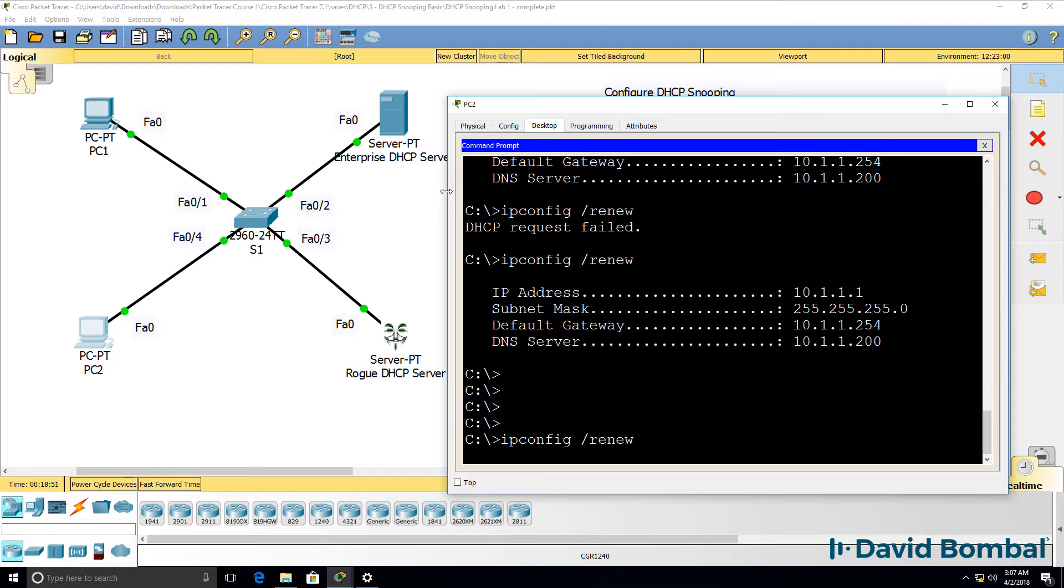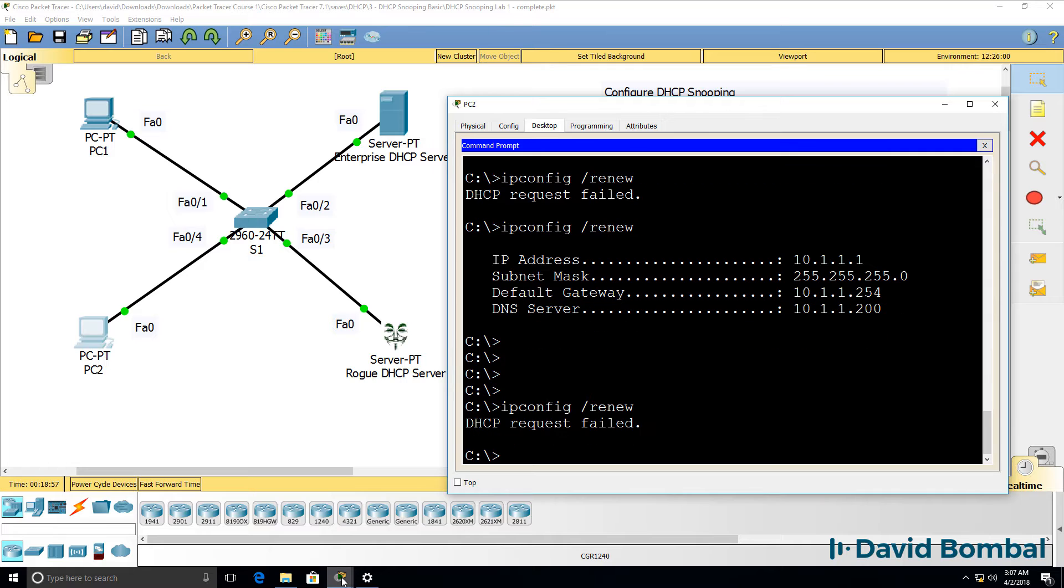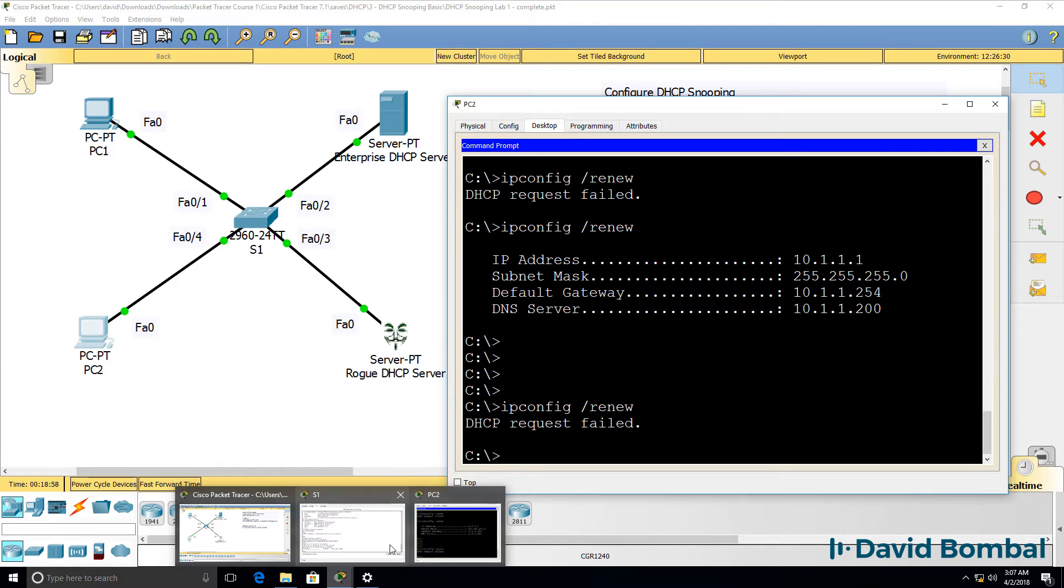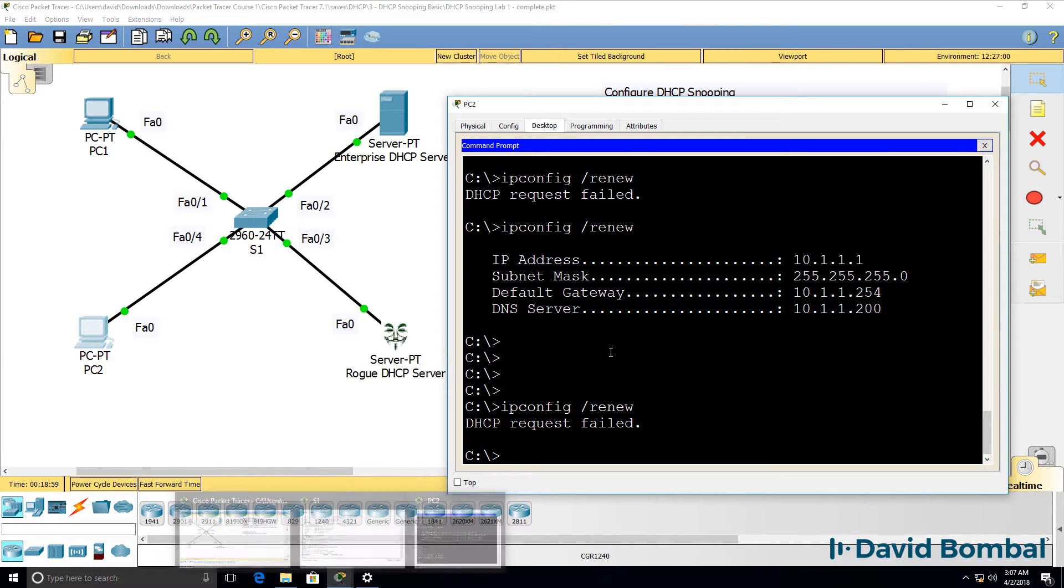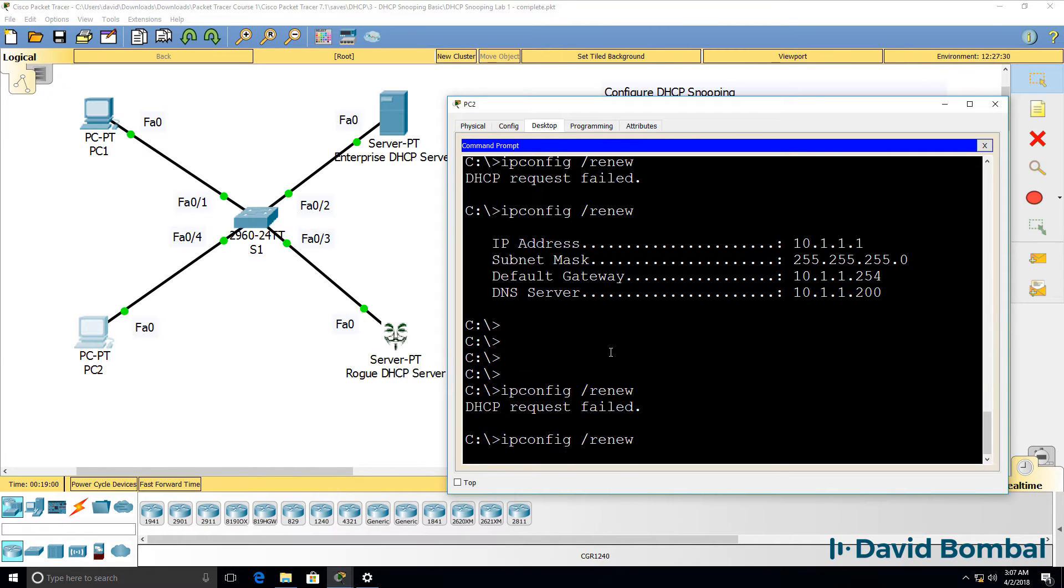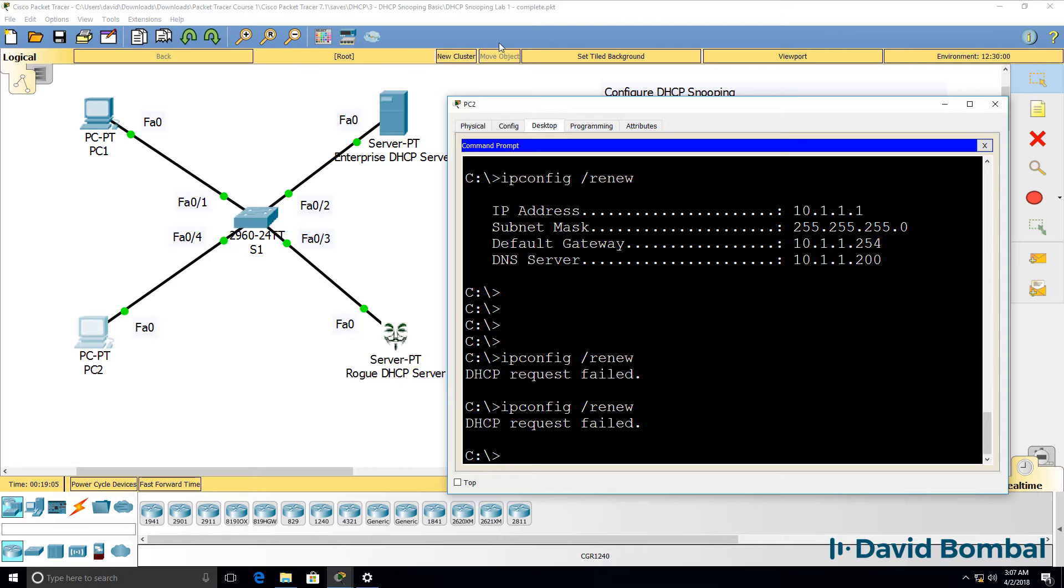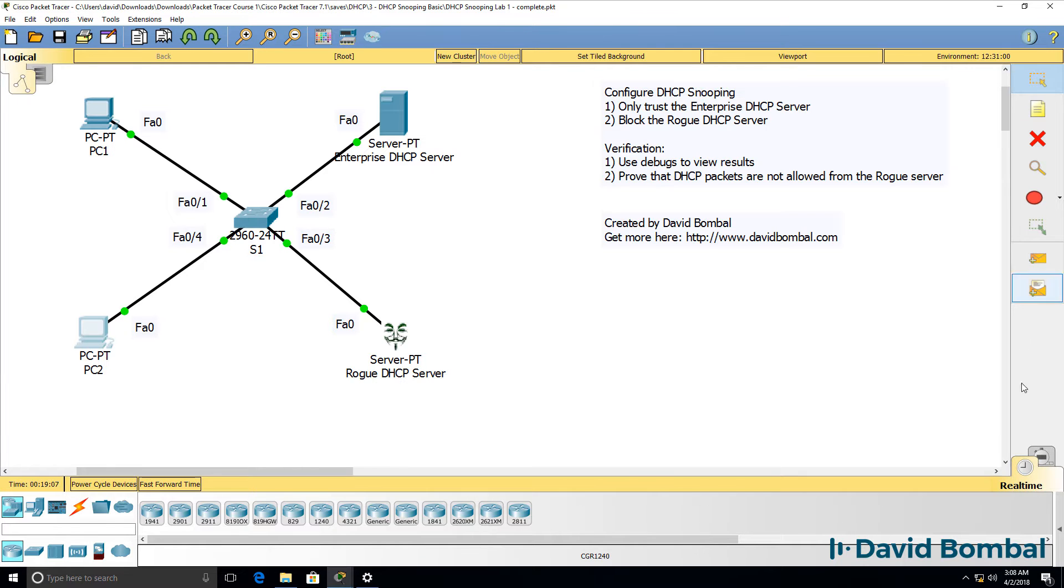But let's see what happens at the moment on the PCs. IP config slash renew on PC2. Does the PC get an IP address? No, it doesn't. Do that again. No IP address is received.